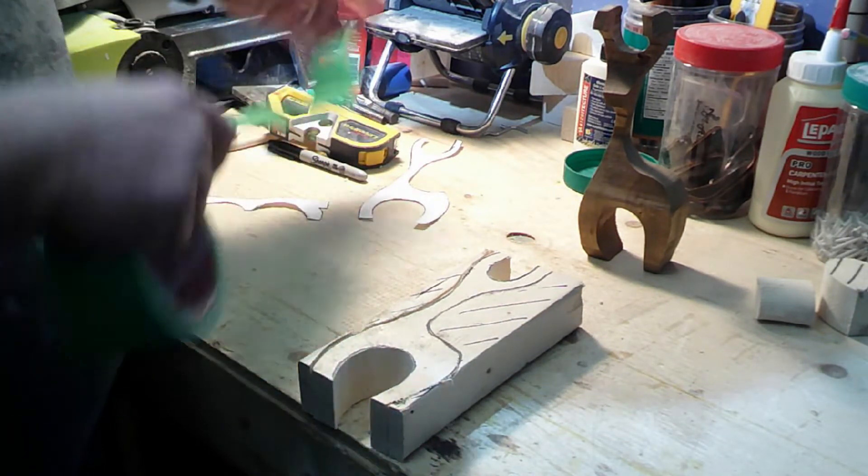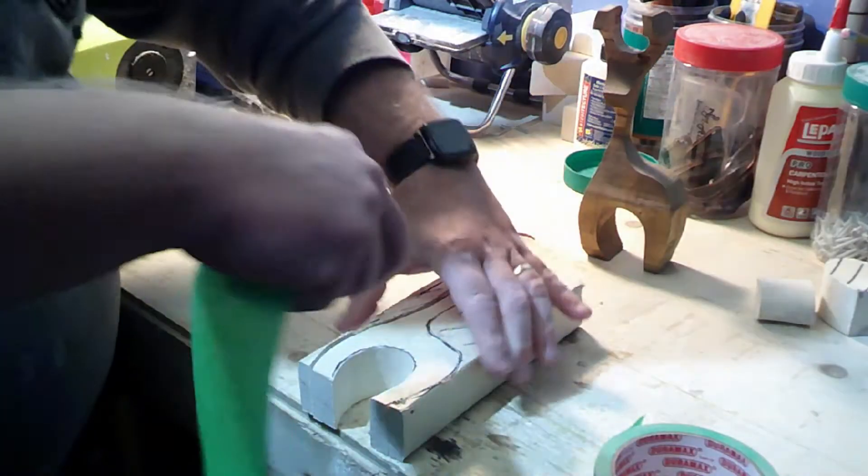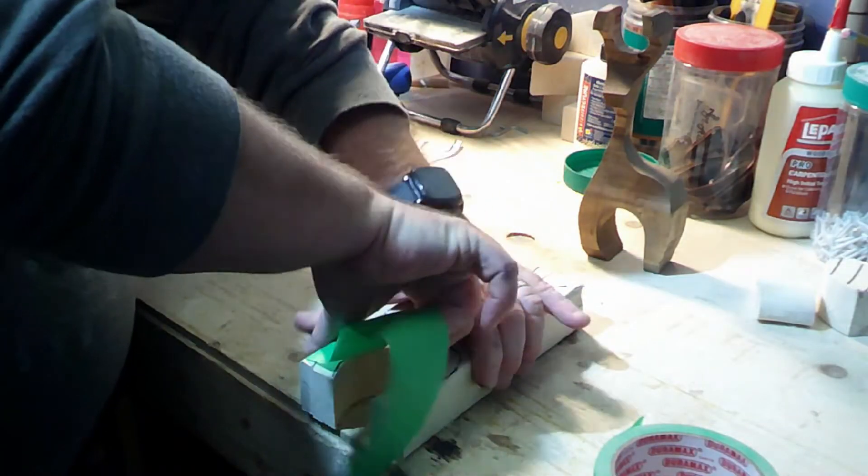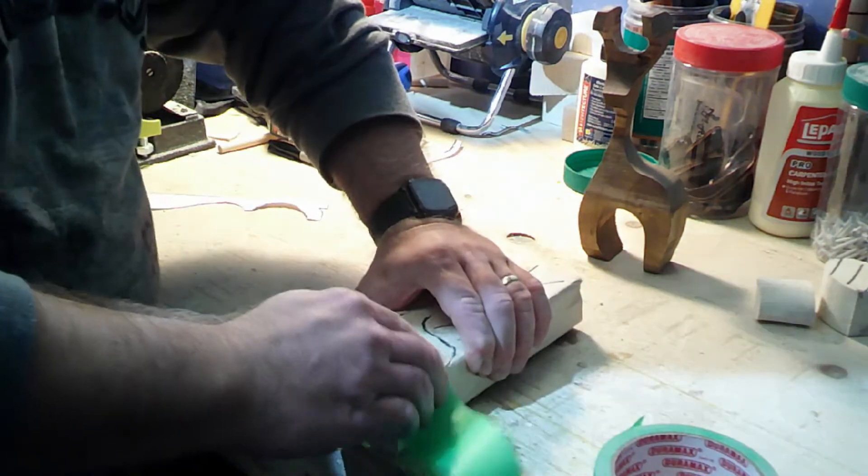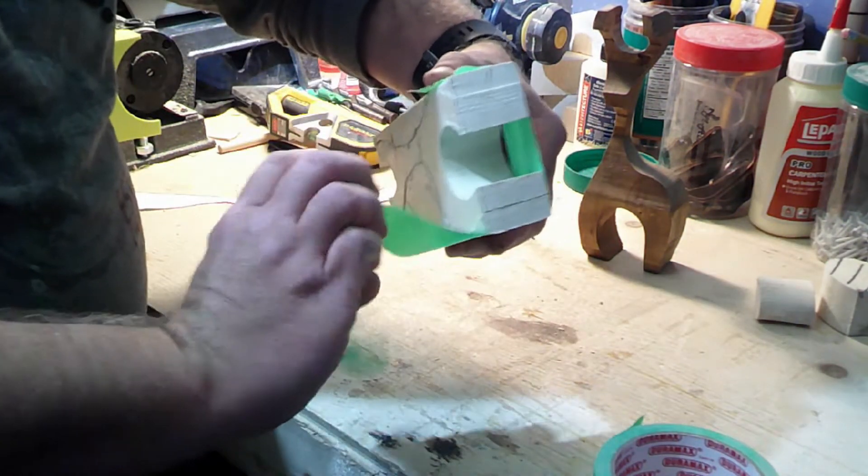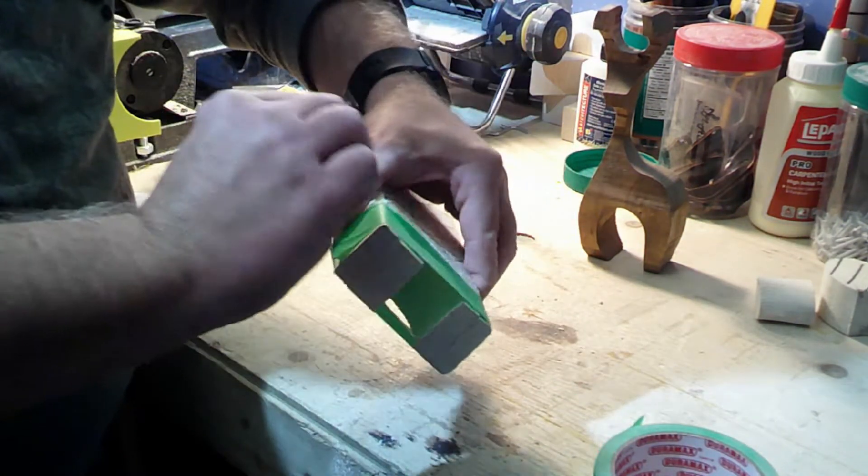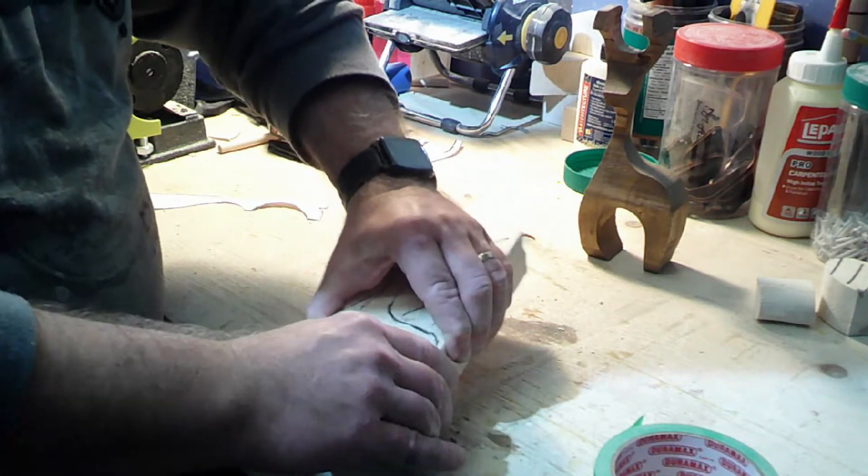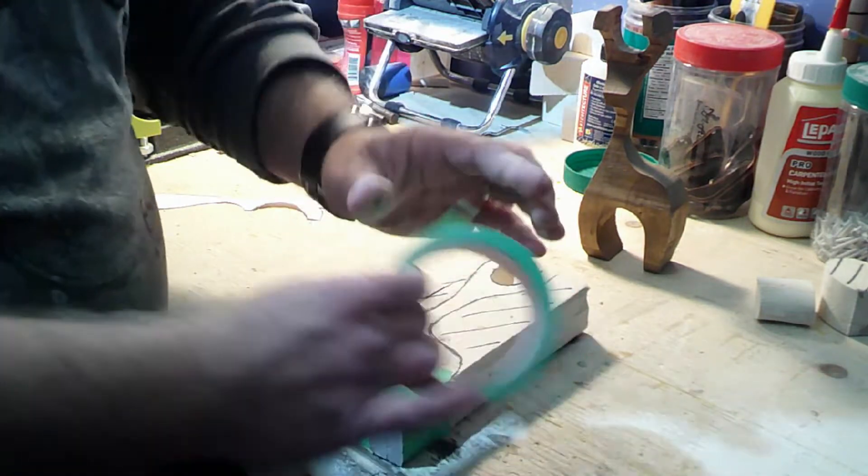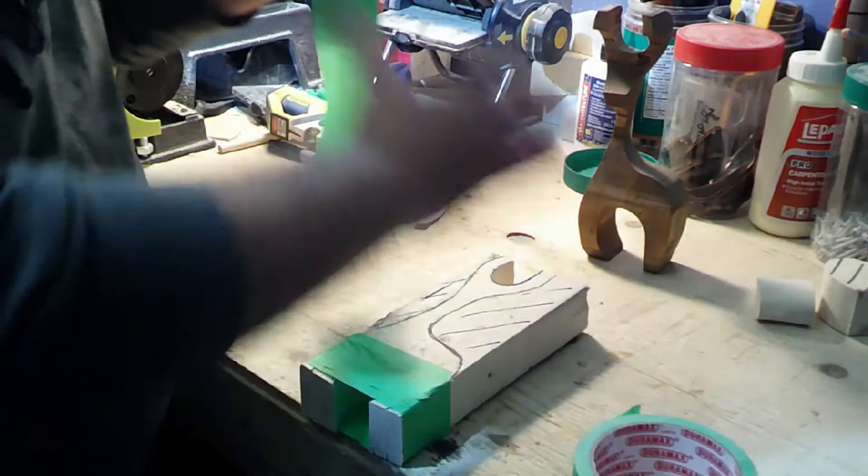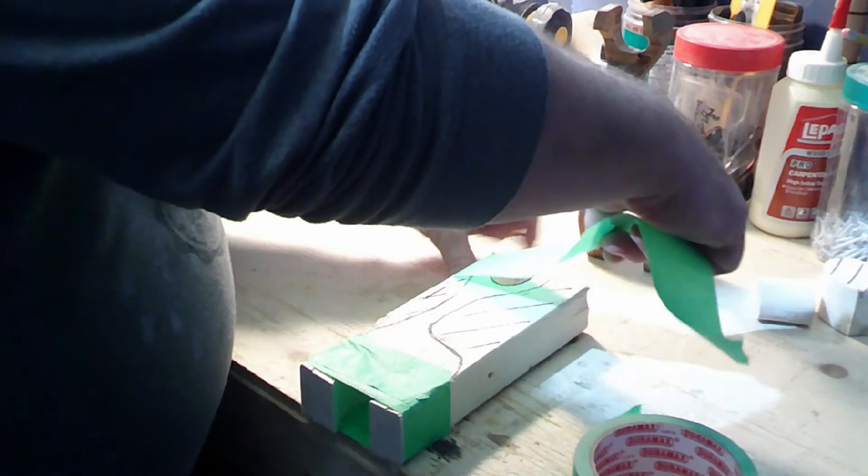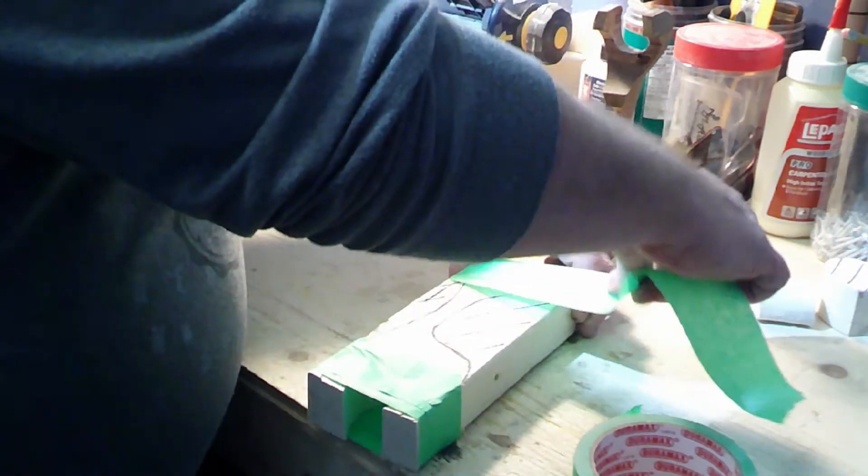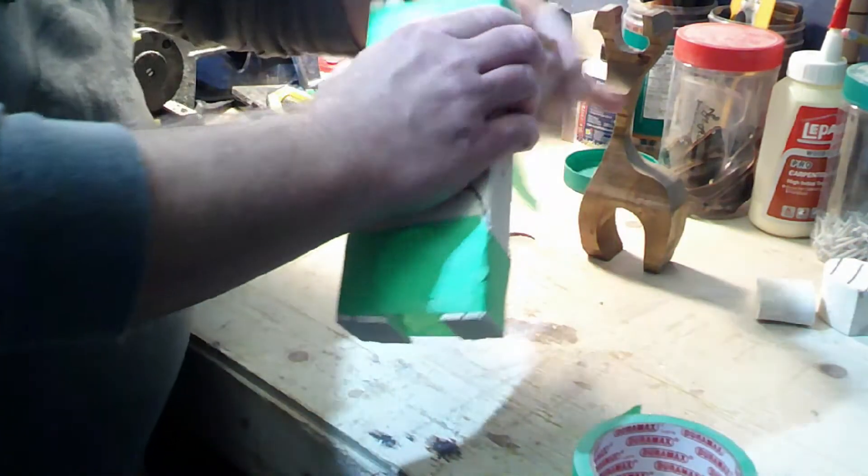So right now we'll just grab some tape. I'm just using plain painter's tape. And the idea for this is just to keep the pieces together while everything is being cut on the bandsaw.